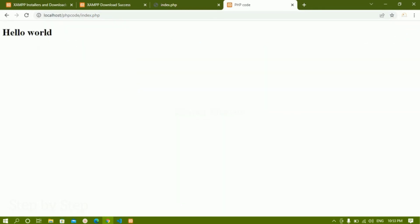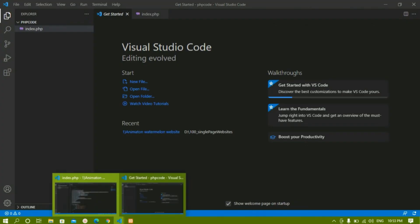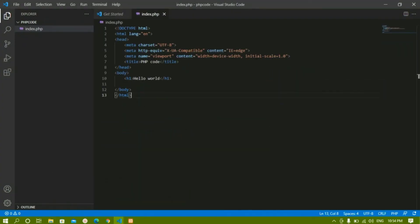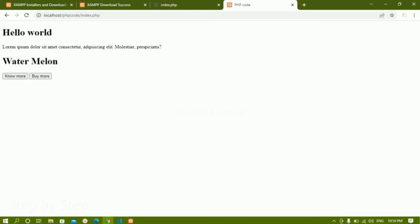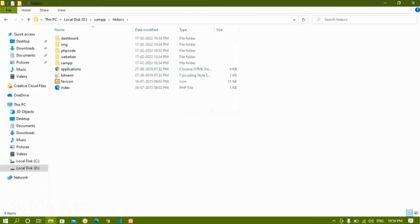Now you can see I am getting the output. Whatever I have written there, that output I am getting here. If I copy some code and paste it below and refresh, I will be getting the proper output. This is how we have to write — wherever you have installed XAMPP, you just have to come there, and inside that we will be having the htdocs folder. Inside this folder itself we have to create all the projects — you cannot create them anywhere else. Wherever we have htdocs, there only we have to create our projects.